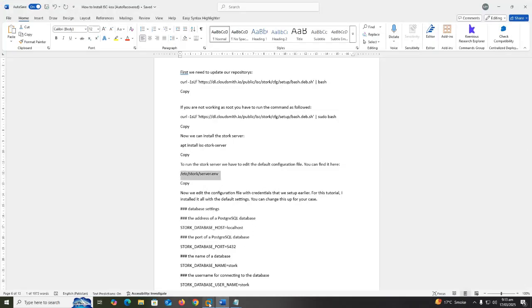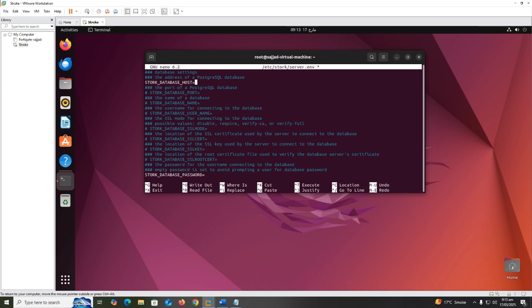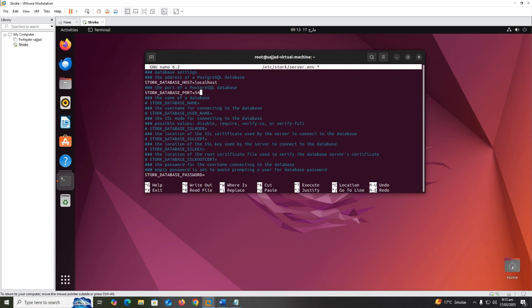Now uncomment the following lines: STORK_DATABASE_HOST equals localhost, STORK_DATABASE_PORT equals 5432, STORK_DATABASE_NAME equals stork.